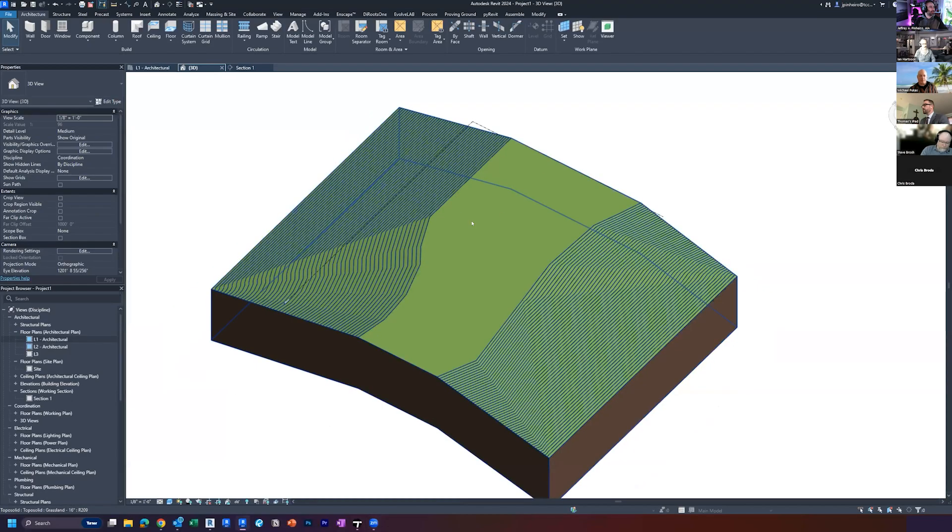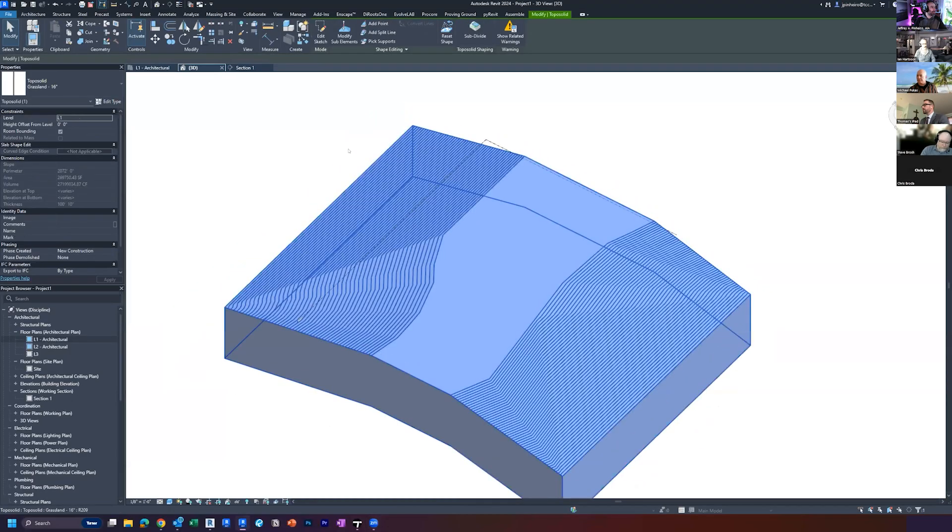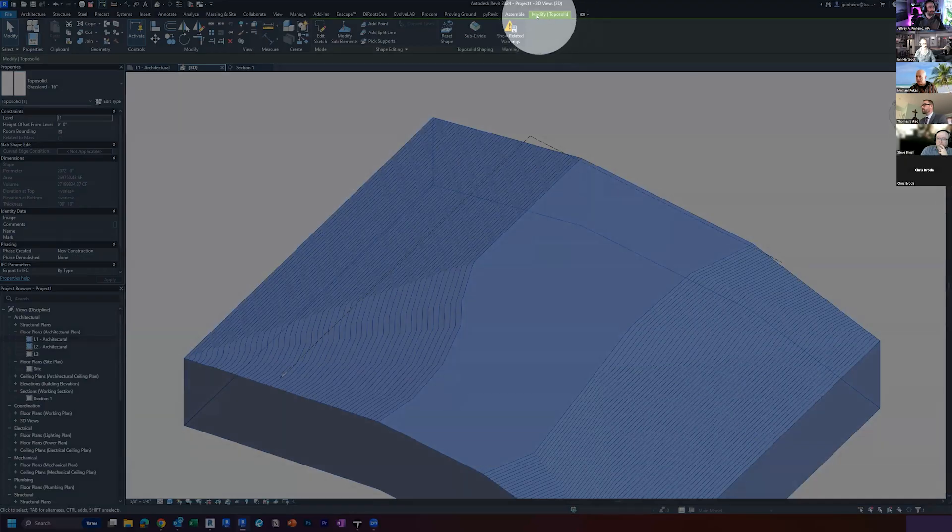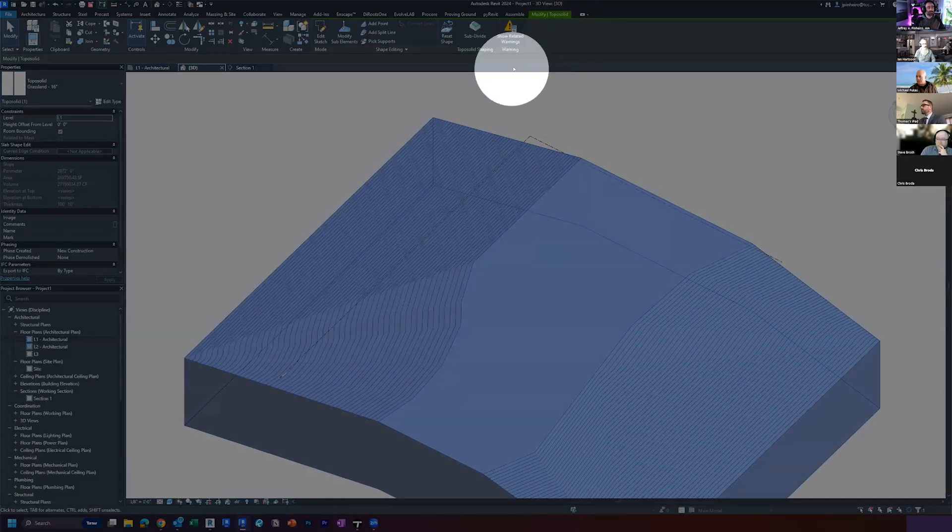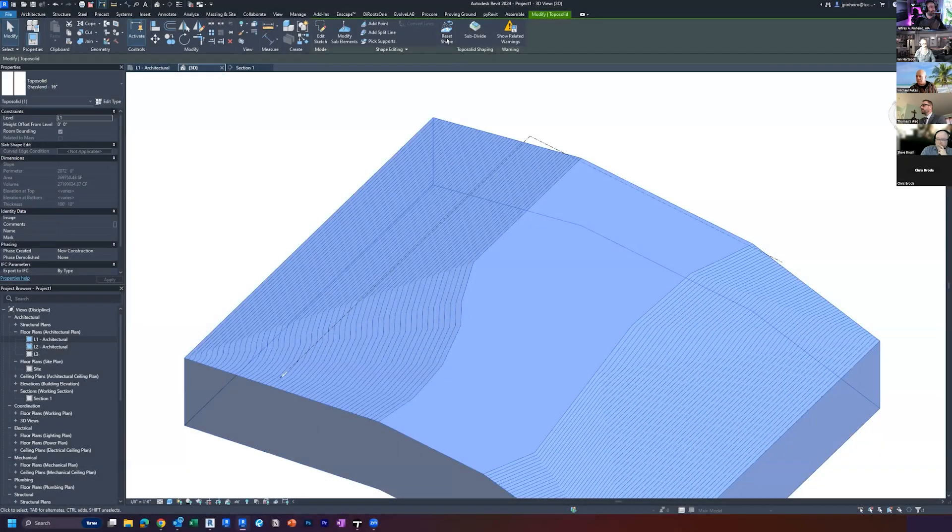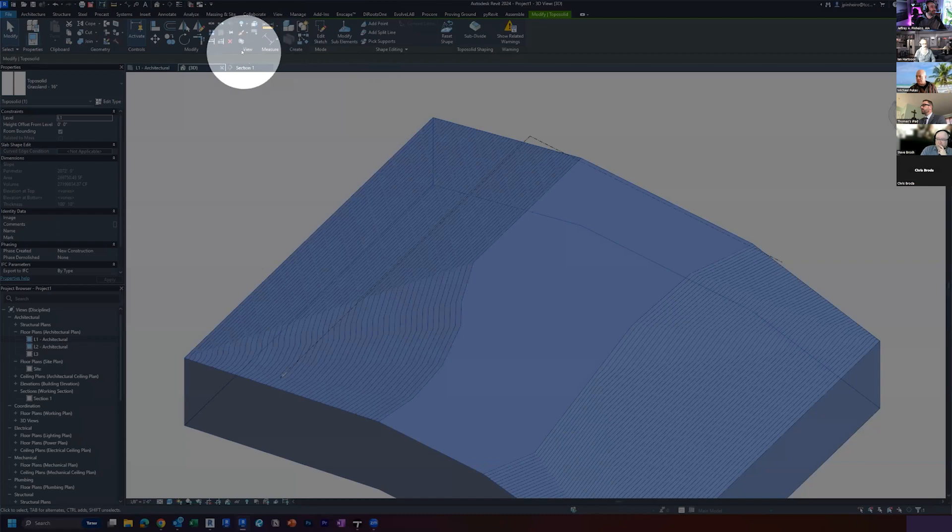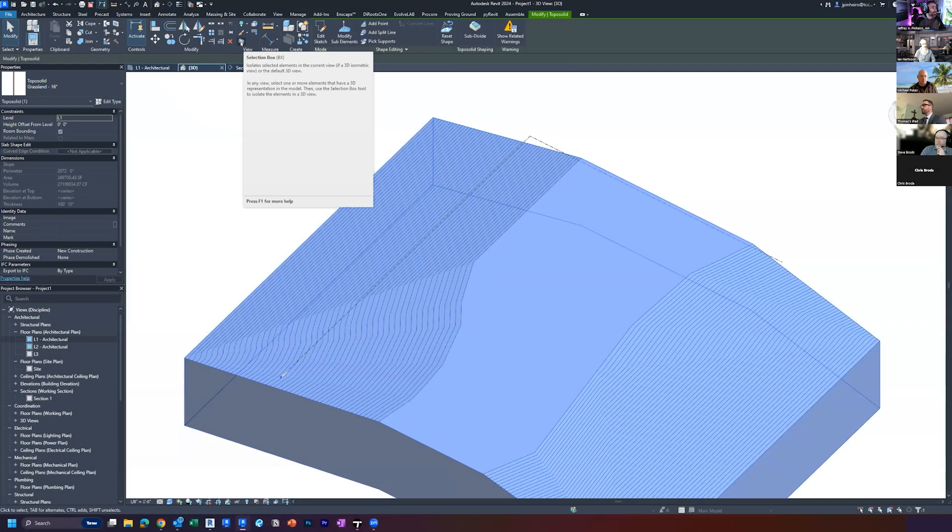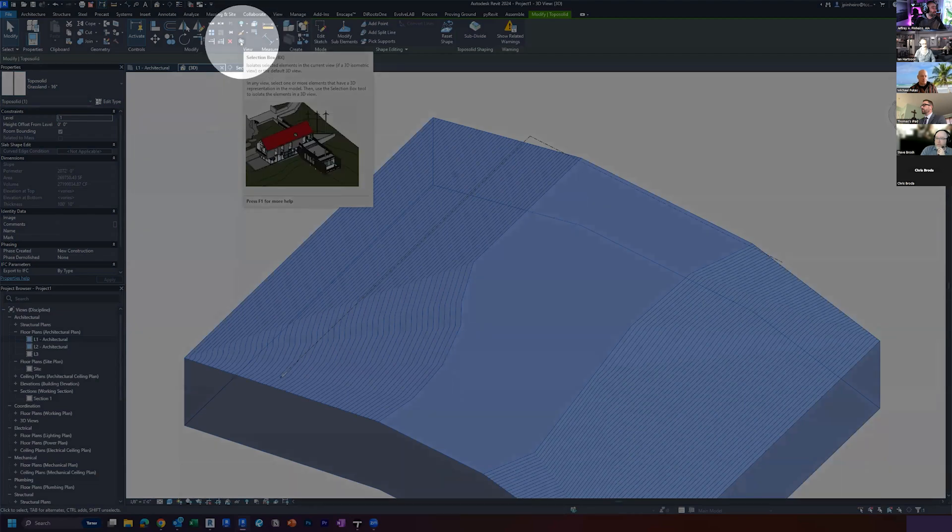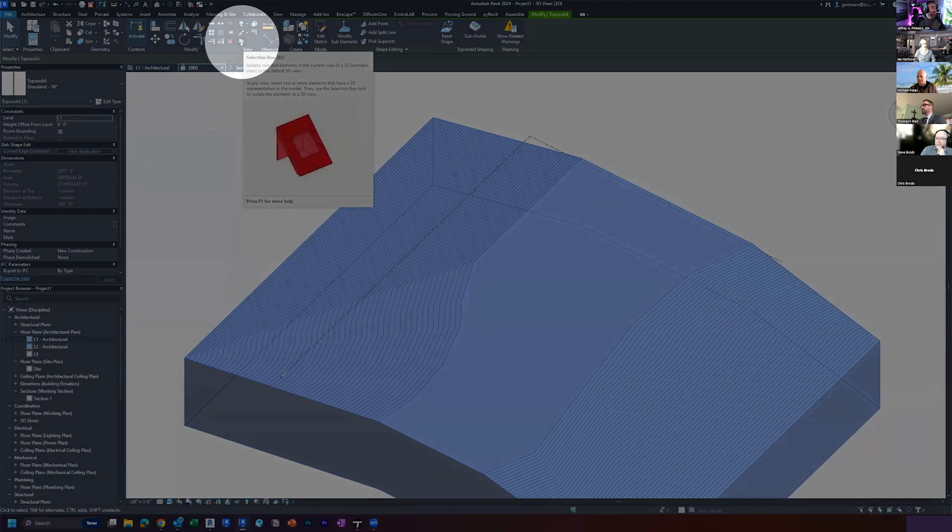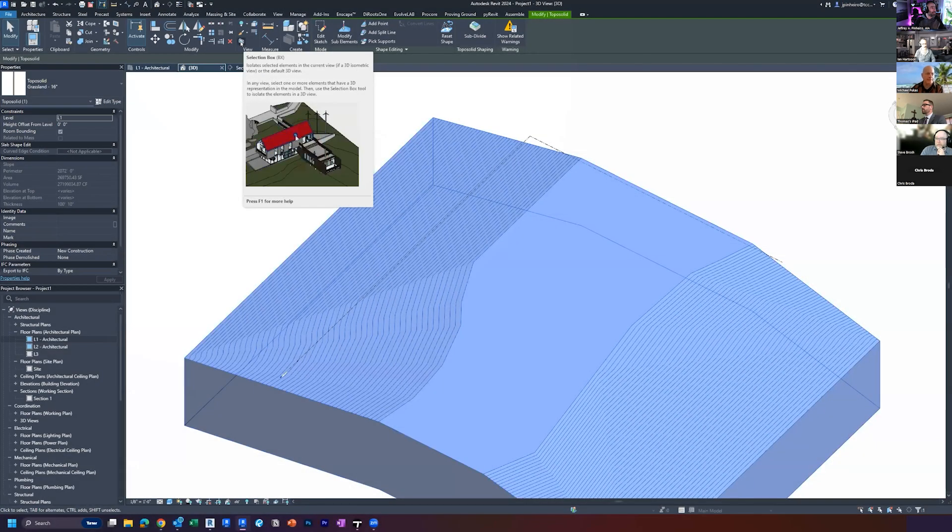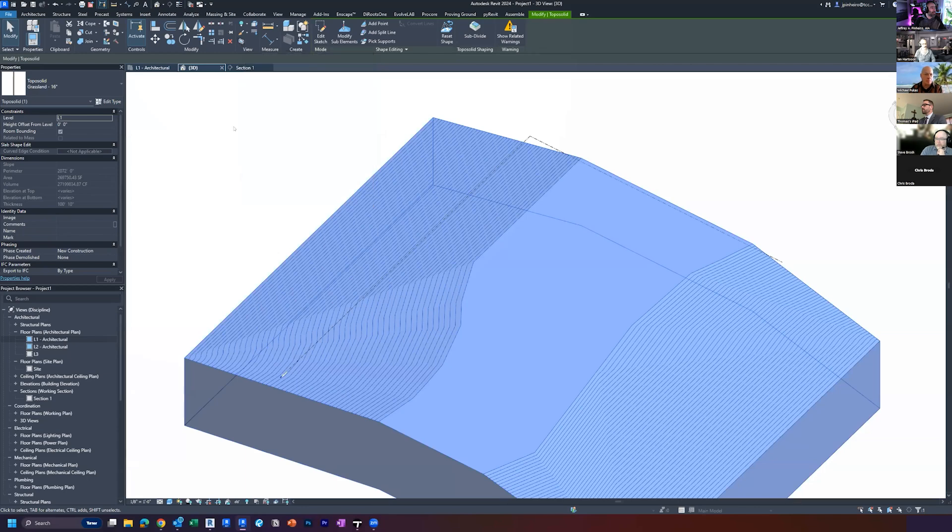It's kind of one of those hidden ones. So if you select an object, under the modify tab - this will be the modified tab - whatever object you're selecting has some different modified tab. But under view is this little guy here that looks like a section box with an object in it. You can see it says BX, that's the default keyword shortcut. So you click it, type BX, and then it does that.